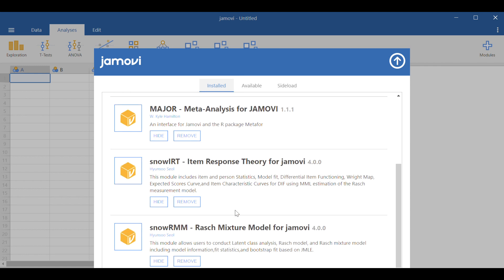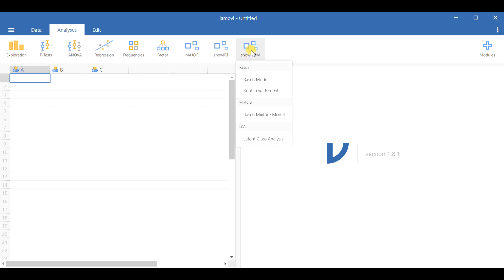Since I've already installed it, I can find it under RMM under Installed. This is snowRMM — the Rush Mixture Model for Jamovi. Inside this module you can find separate types of analysis such as latent class cluster analysis, latent class analysis, Rush model, and others. Here is how it looks; right at the bottom we have latent class analysis.